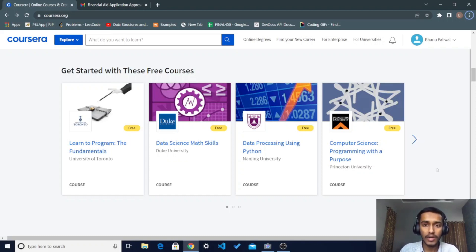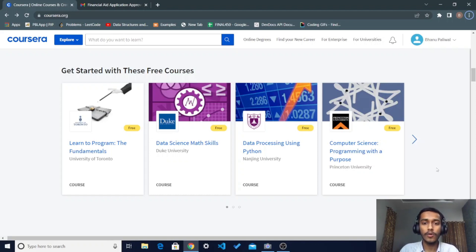If you want to get any paid courses on Coursera then you have to pay for them. So in this video I am going to tell you the way by which you can get paid Coursera courses free of cost and also get the certificate for these courses.